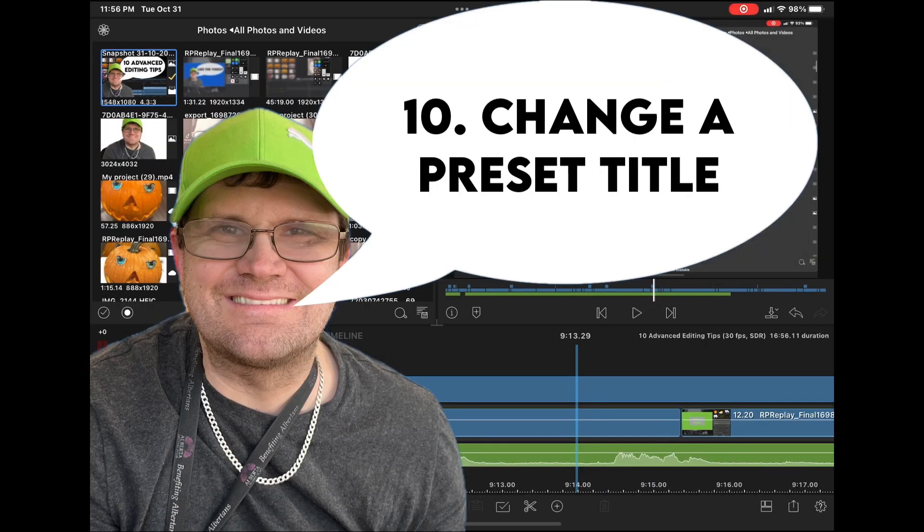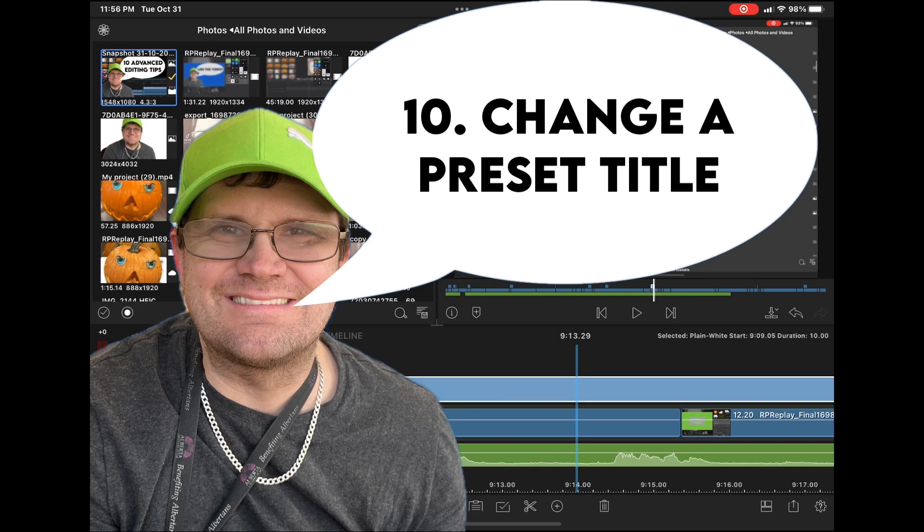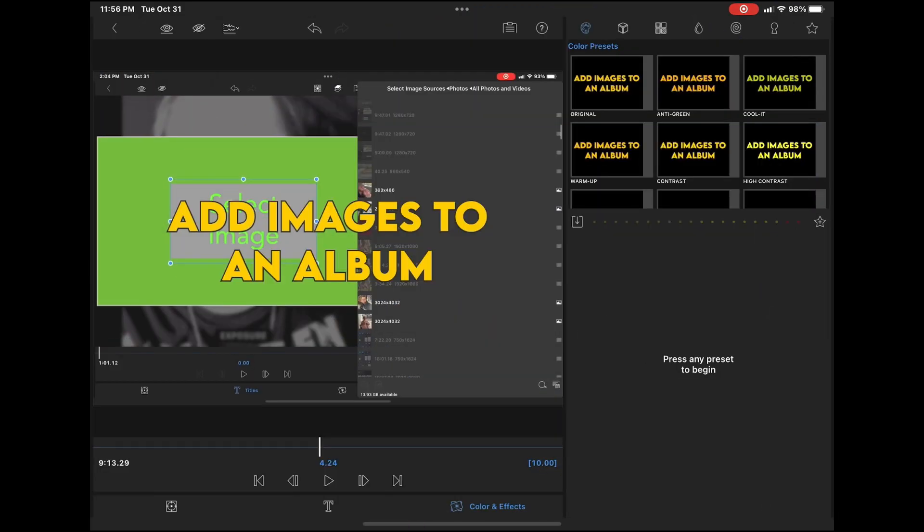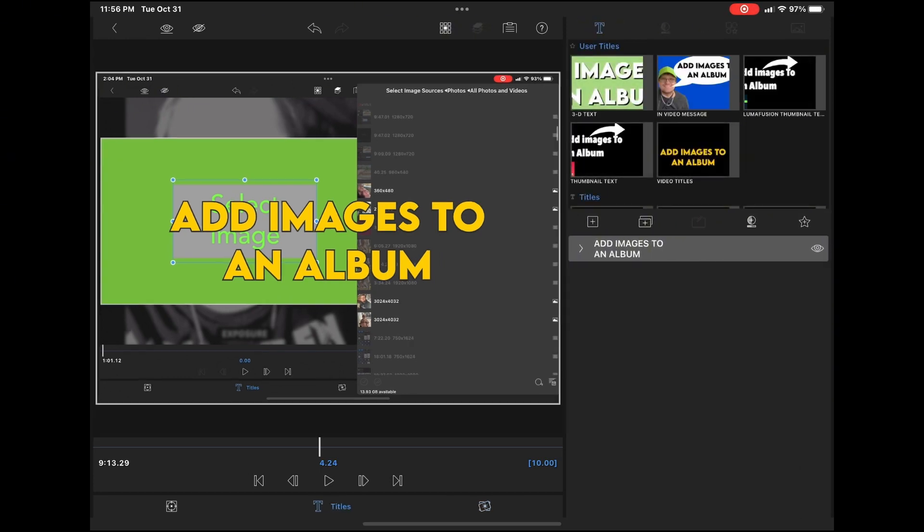Tip number 10 is change a preset title. If you want to change a preset title to use a different preset, double tap your overlay title once more. Make sure the text properties are closed, and that you're on the title card.